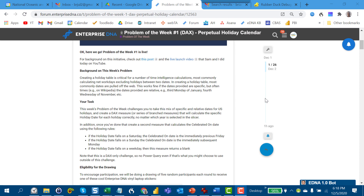Even if you tried and weren't able to solve this one, that's fine — these are fairly difficult problems and we intentionally make them challenging. The important part is really making an effort to solve them. Just by trying to work through the problem, the solution becomes a lot more meaningful when you do see it. If you didn't get it this time, put it on the shelf, keep working, and go back to it. As your skills improve, problems that were really difficult become a lot simpler.